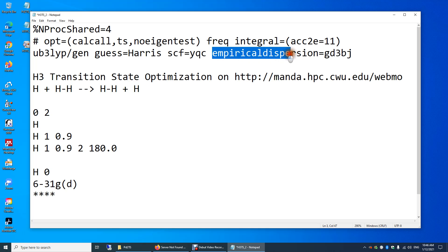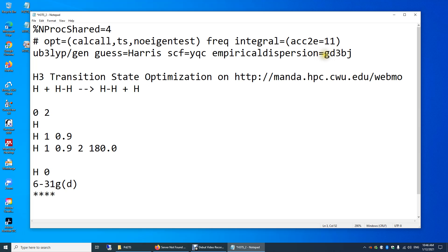Empirical dispersion — this is just to include an empirical calculation of the dispersion force. We're using this formula, and BJ stands for Becke-Johnson parameters. D3 means dispersion version 3.